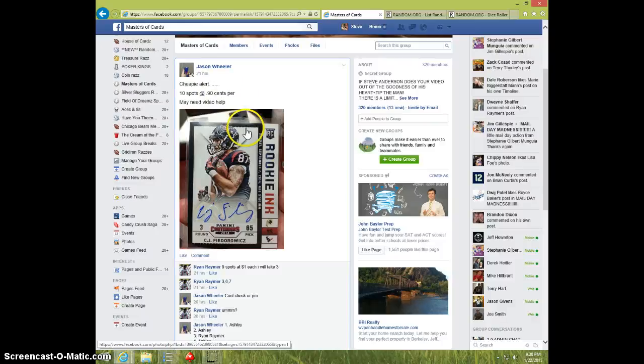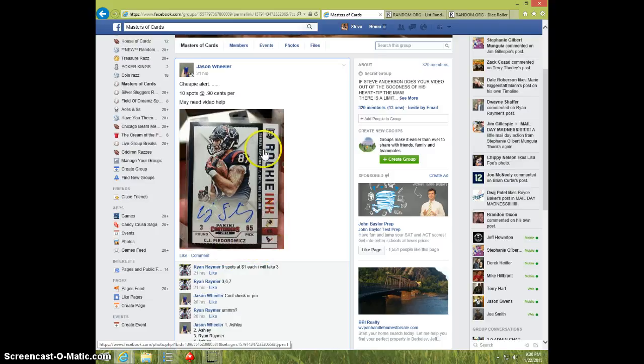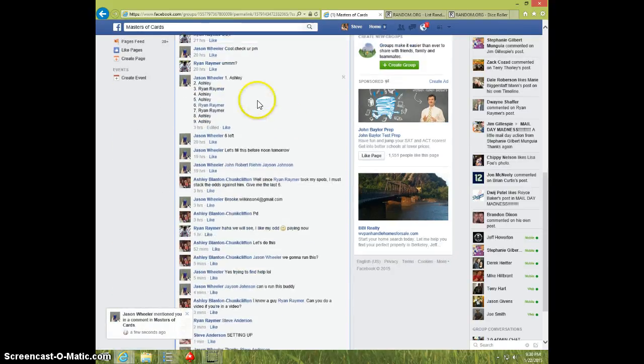Hey guys, this is Steve doing the video for Jason for Fedorowicz Rookie Inc. Here's the list, I'm going to copy.